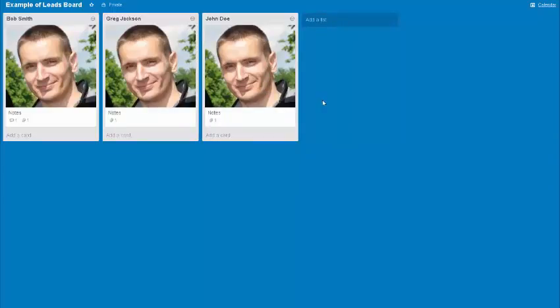who's interested or wants information about your product or service. So again, use Trello - T-R-E-L-L-O dot com. Download the app, also make sure to put the picture of the lead in there if you can get one from online, for example, and use the calendar to make sure that you're going to be able to follow up with these people.